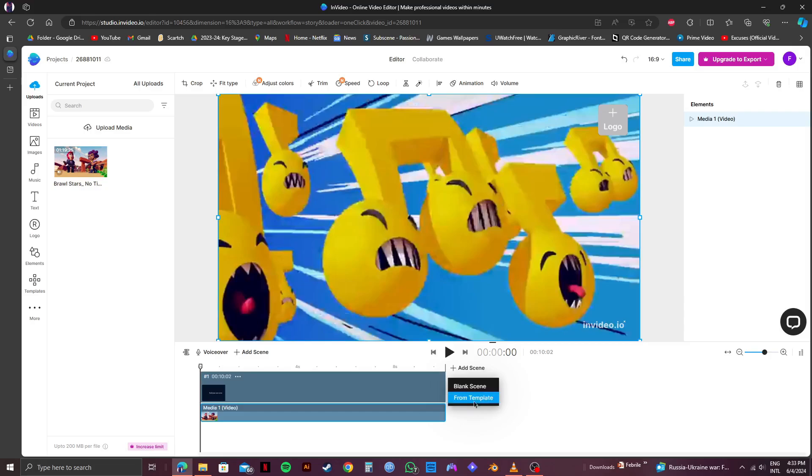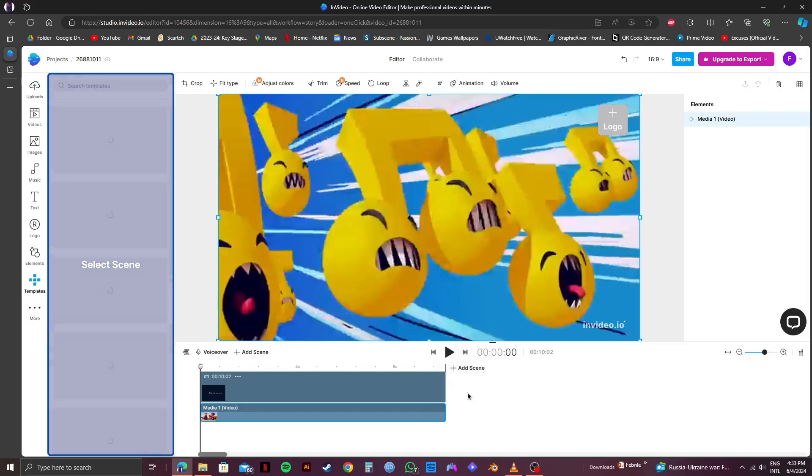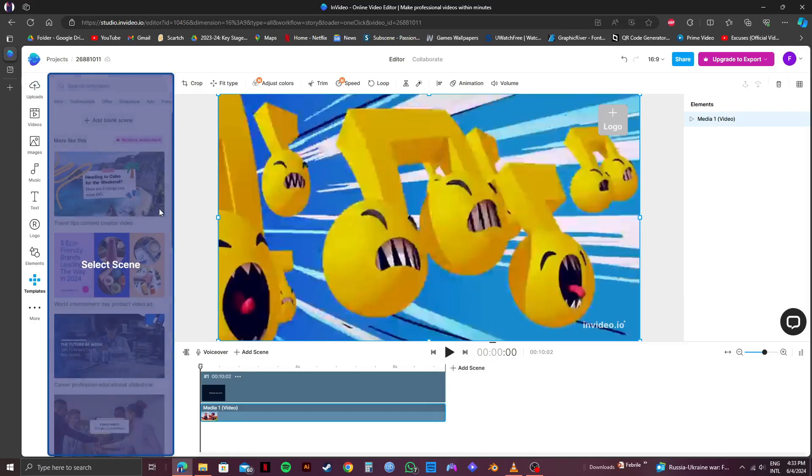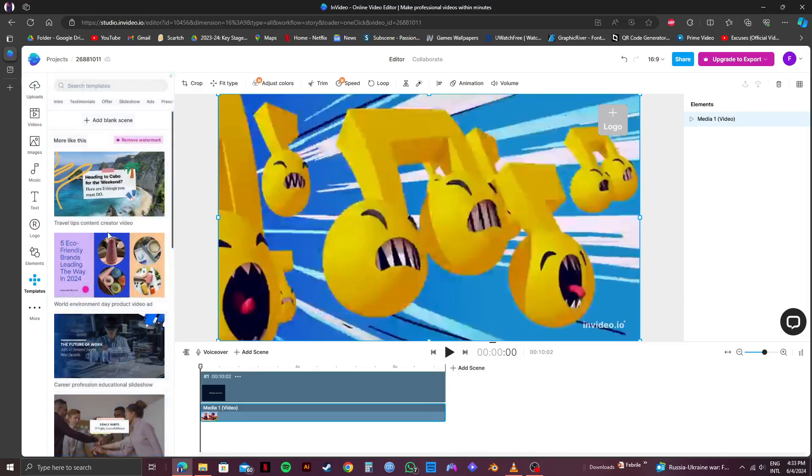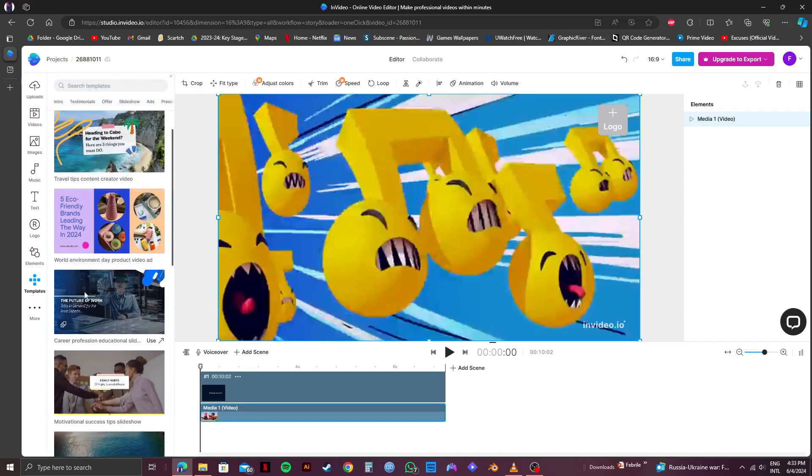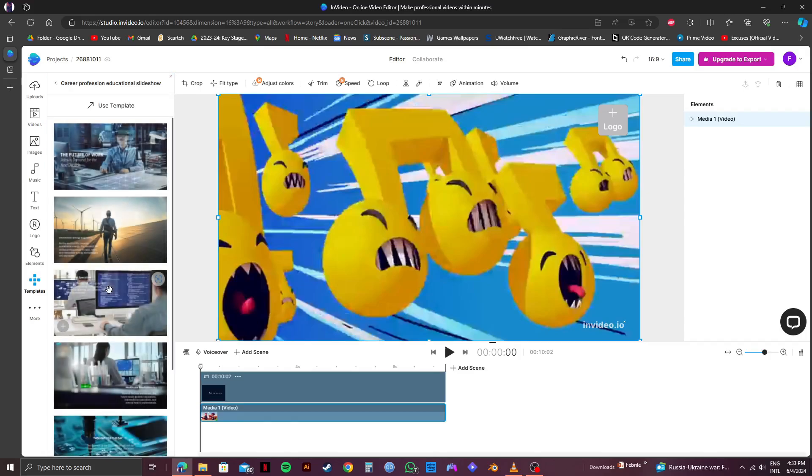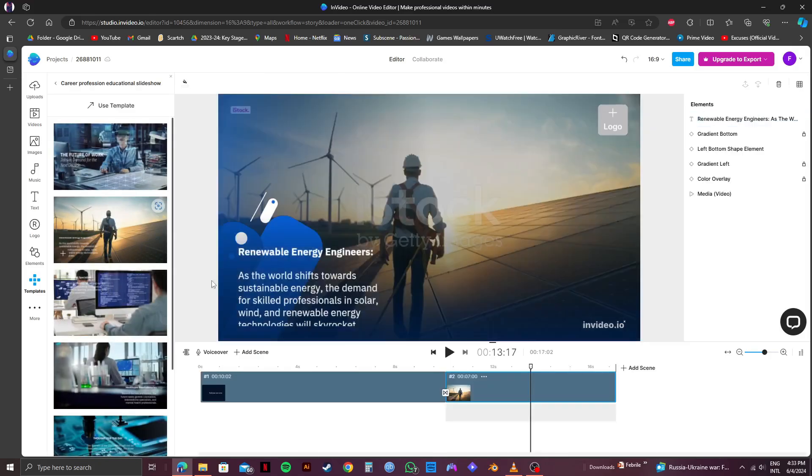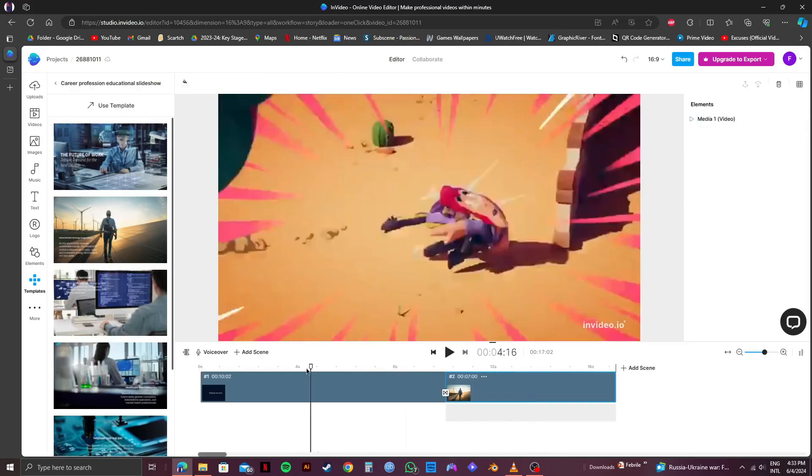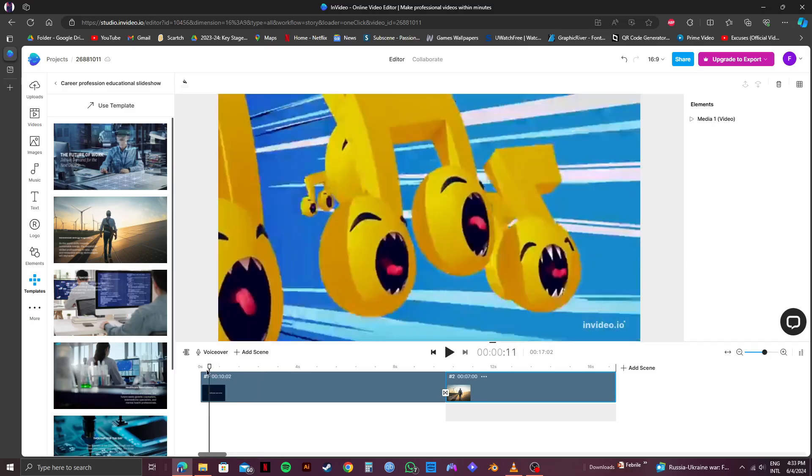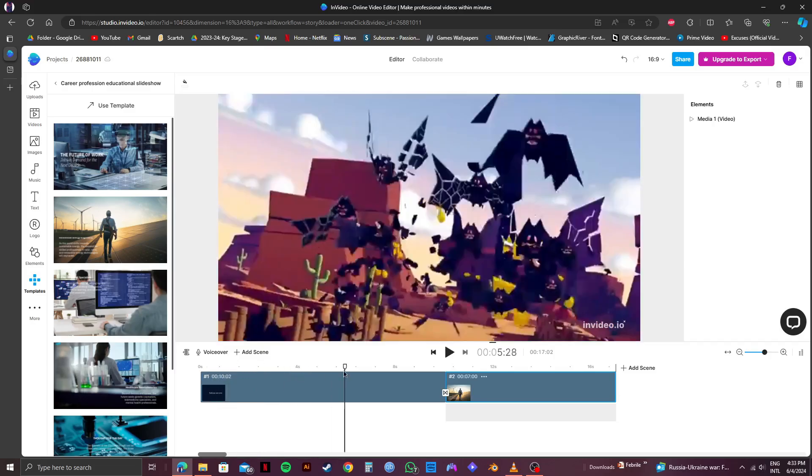Now, you will get to see a lot of templates on the left side. Scroll through or search from the search bar and choose your footage. I will go with this one for the purpose of this video. And as you can see, it has been added right after our original clip.